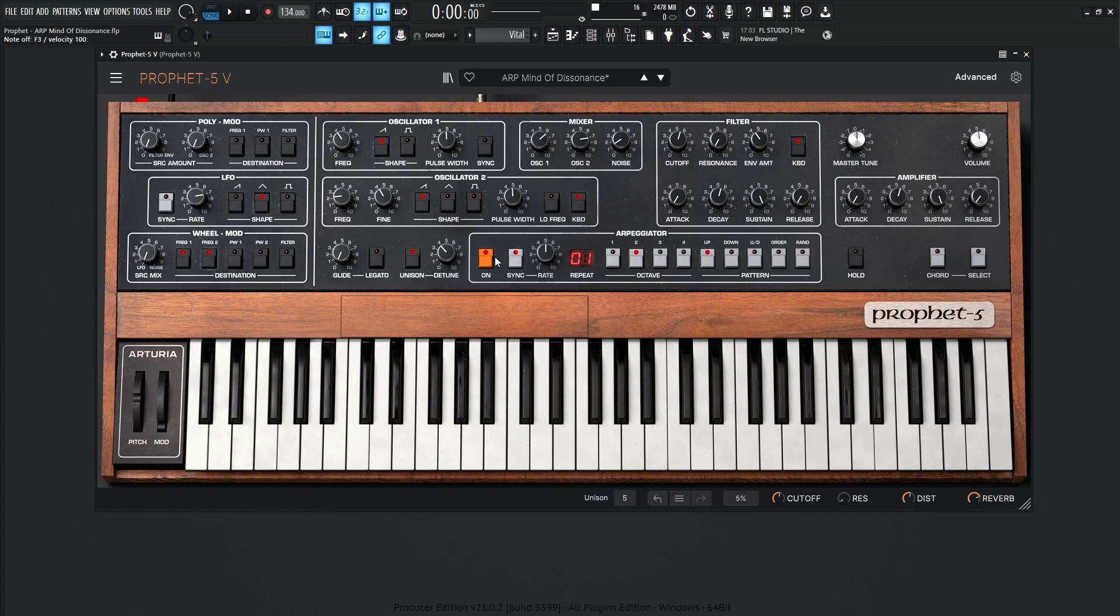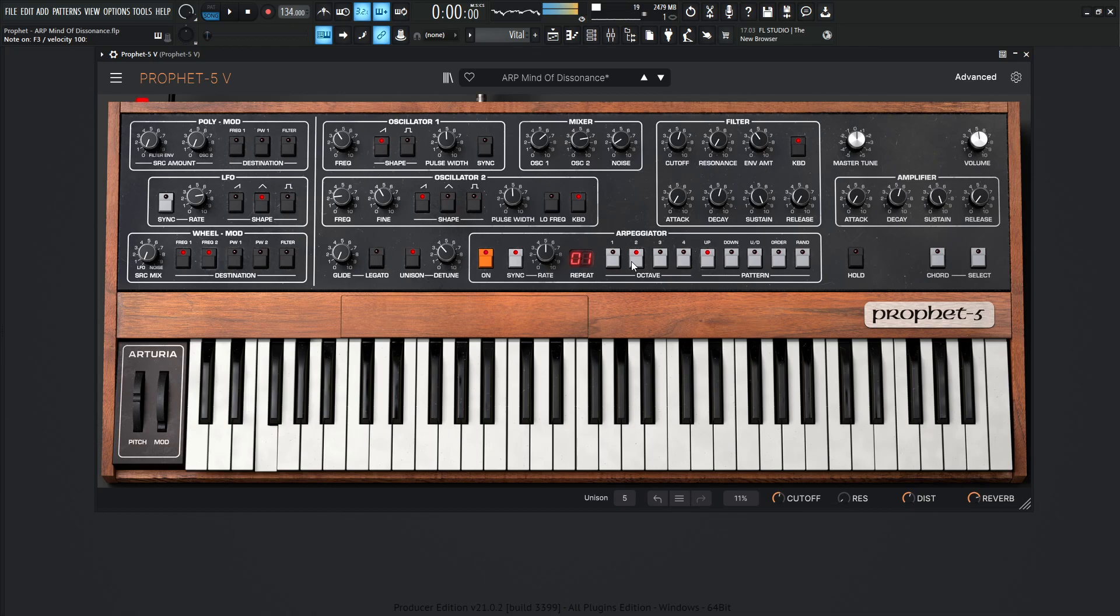So for this arp specifically, we have it on, we have it synced, and then our rate's going to be one over eight, and we're going to be doing two octaves here. So when we hold down a note, it's going to be bouncing with two octaves. And it's going to be consistently going up. You can always change the order if you would like to. So that's basically what's going on on this screen right over here.